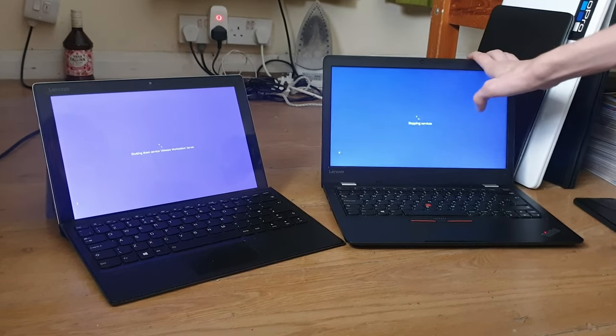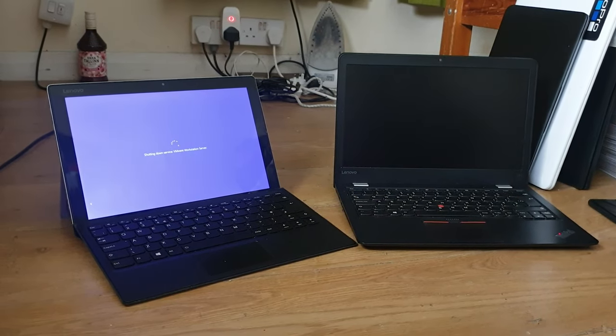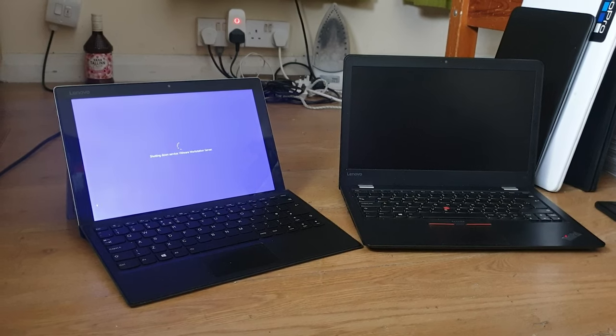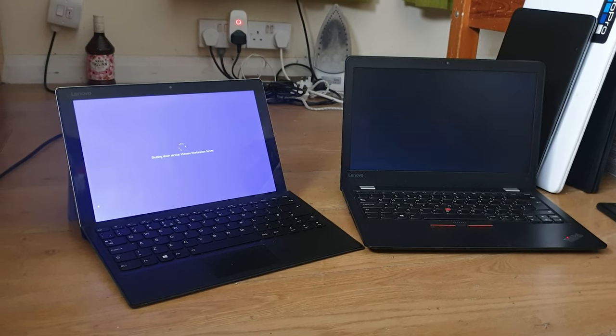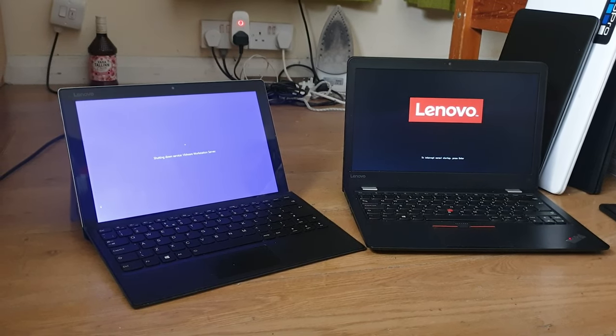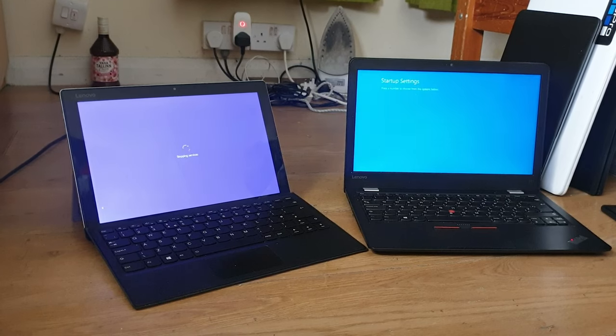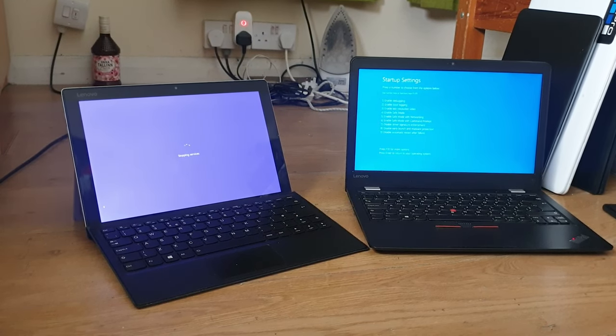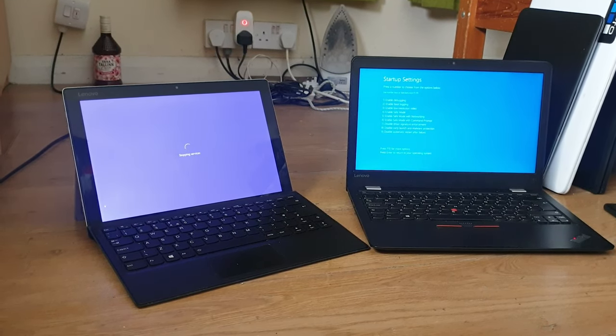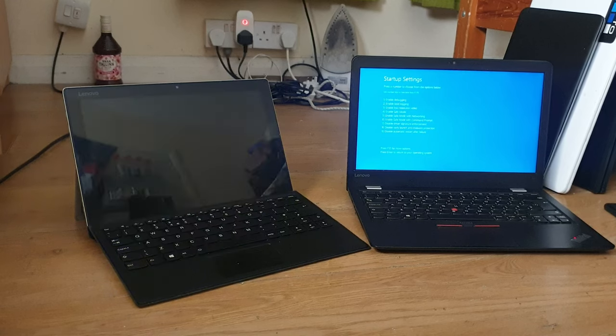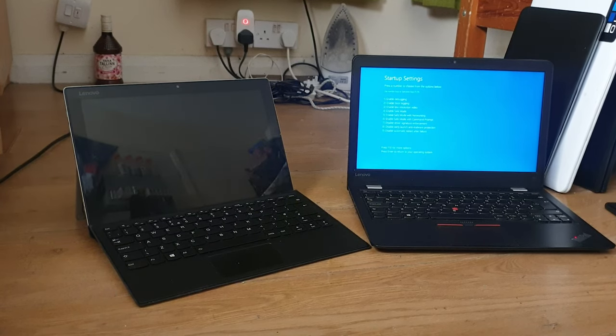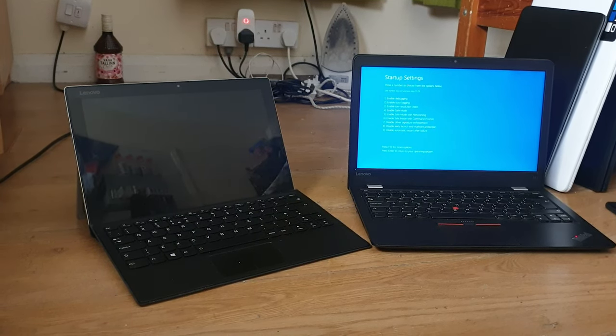That actually looks like a blue color, that looks more of a purple color. Oh, startup menu. I'm waiting until this gets into the startup menu because that's when I know they're gonna start up at the same time.